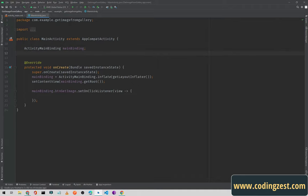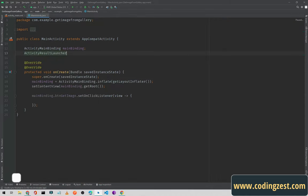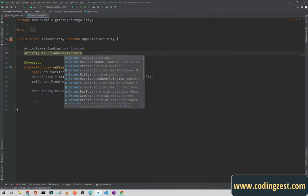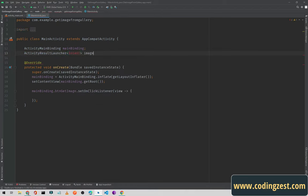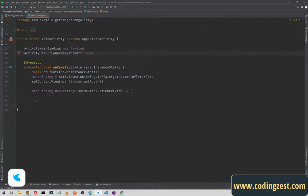Here we will use the ActivityResultLauncher, which is the replacement for startActivityForResult. As we all know, startActivityForResult is deprecated, so we use ActivityResultLauncher instead. It will be of type Intent. I will name it 'imageResultLauncher' — you can name it anything you want.